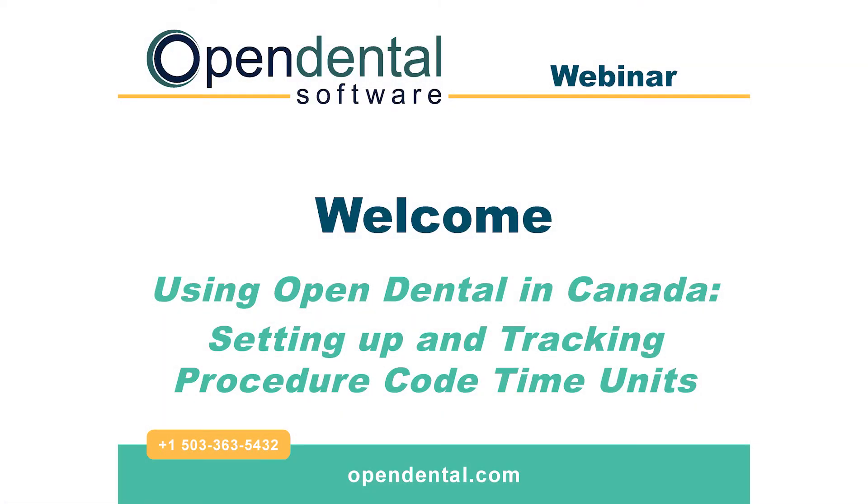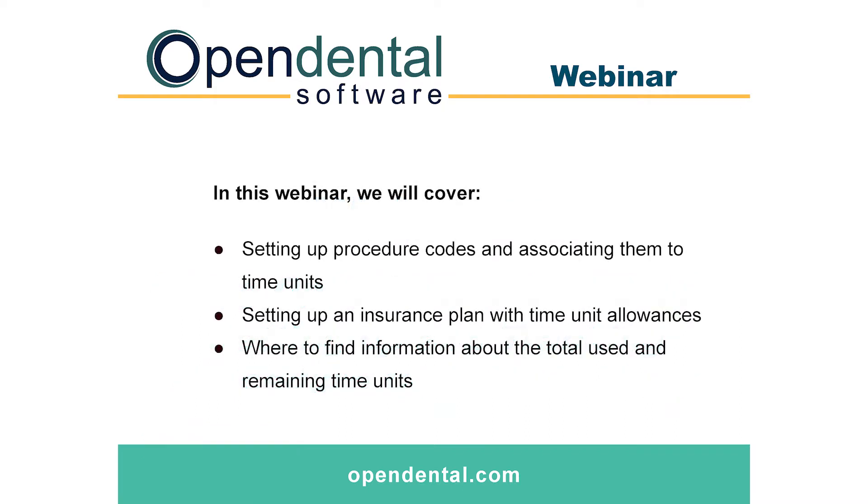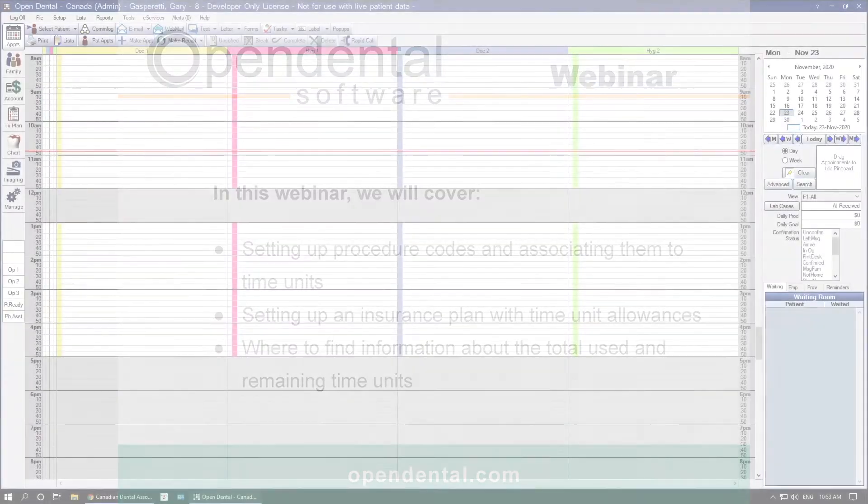Welcome to the Open Dental webinar on setting up and tracking procedure code time units. In this webinar, we will cover setting up procedure codes and associating them to time units, setting up an insurance plan with time unit allowances, and where to find information about the total used and remaining time units.